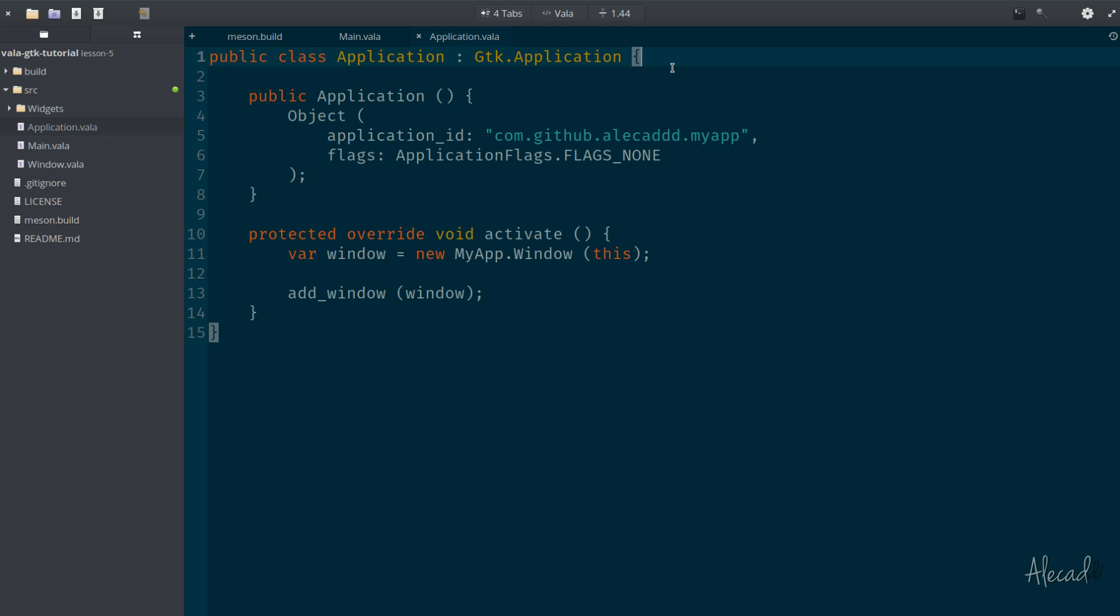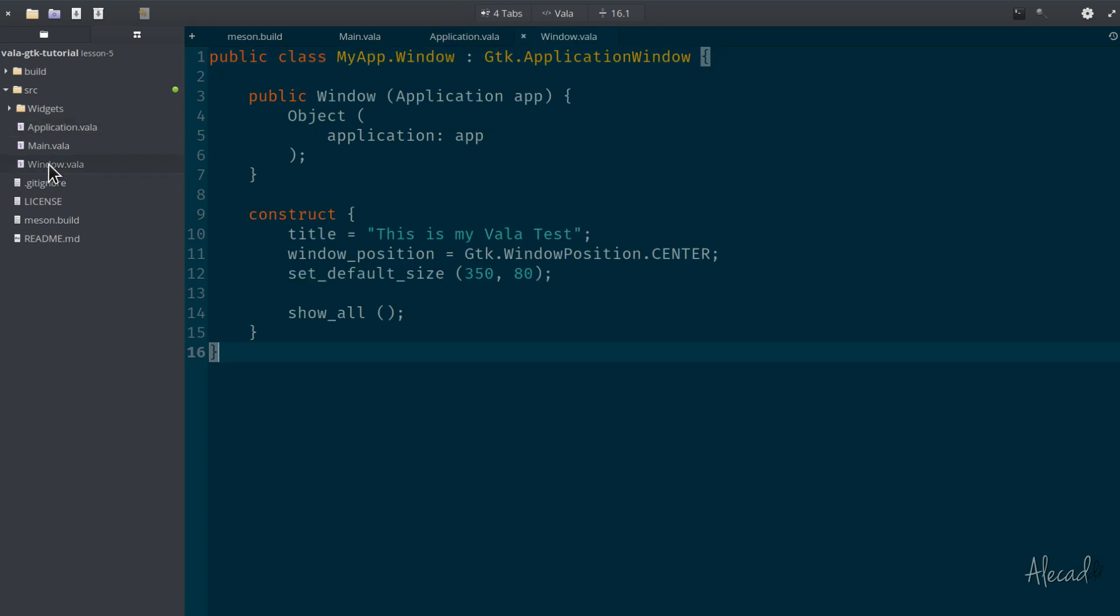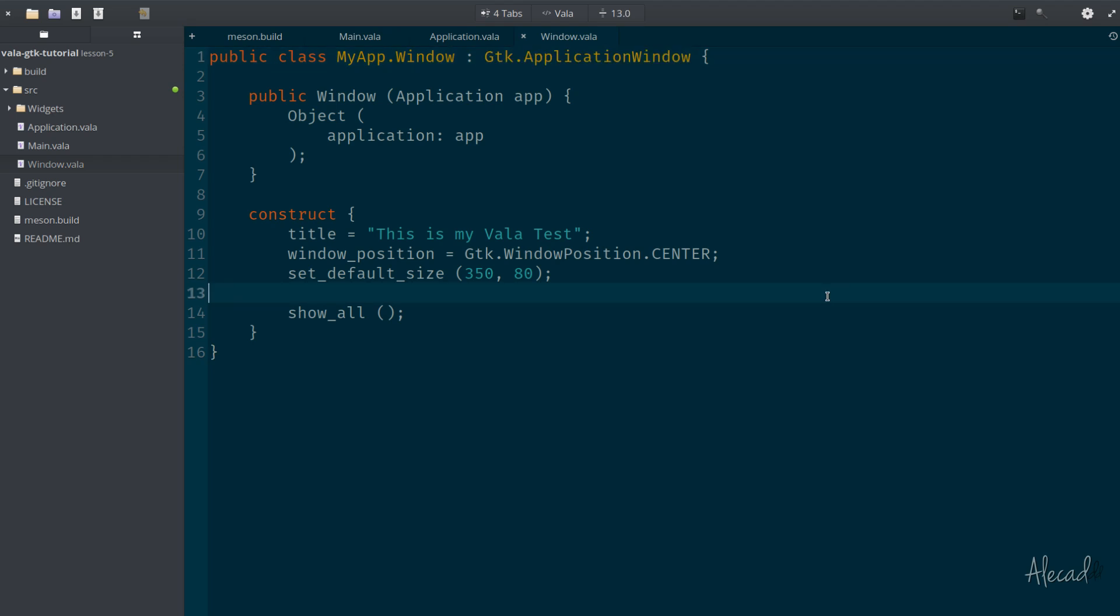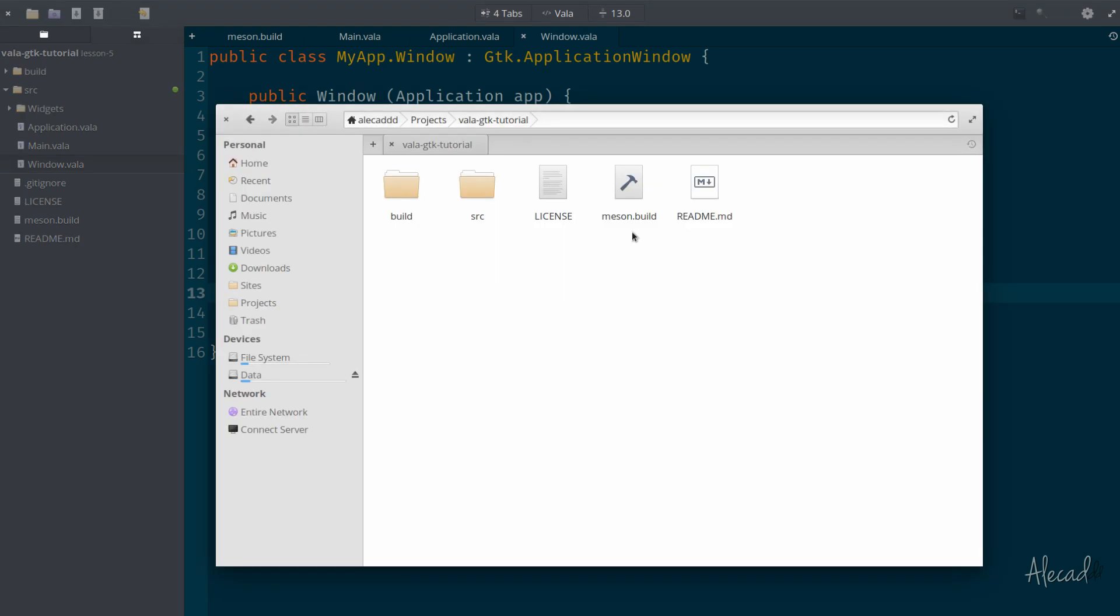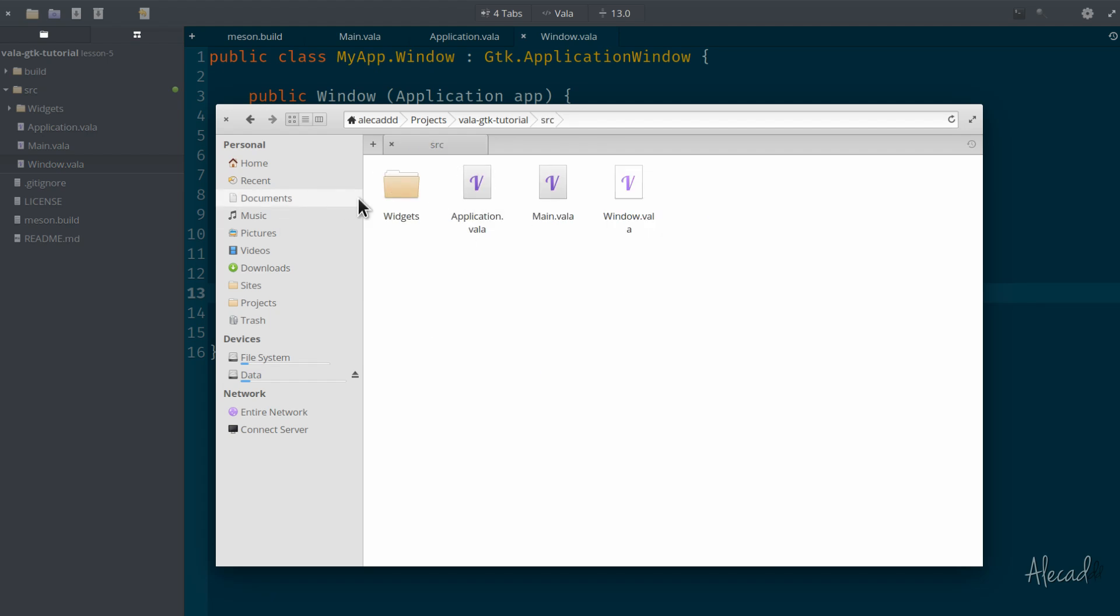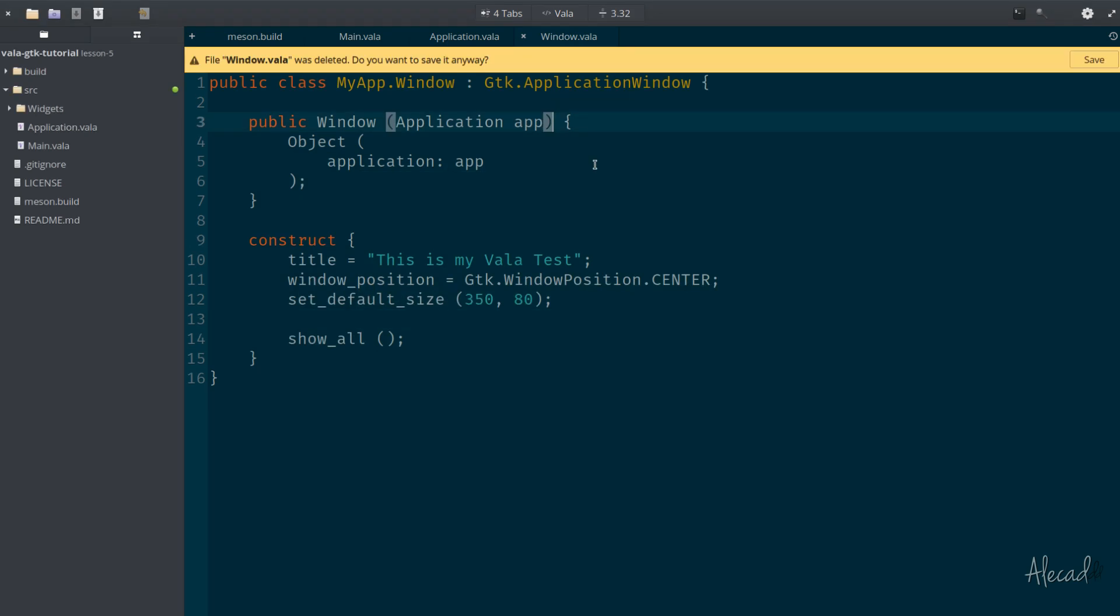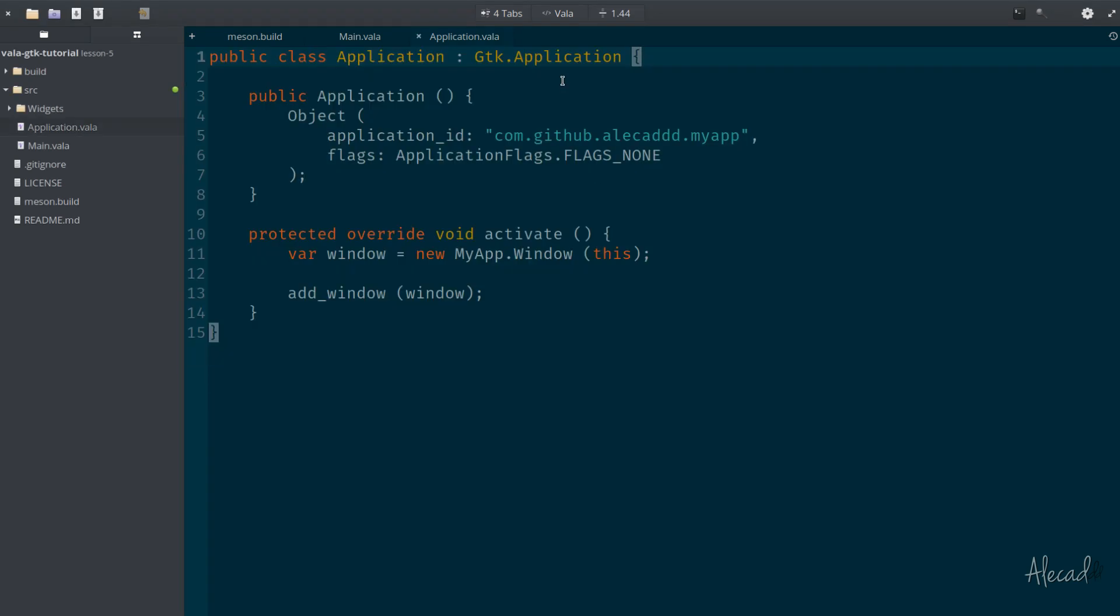I want to put in the widgets folder the window, because the window is just an application window, is a proper widget, and it could actually be called multiple times if we handle our application with multiple windows. So I'm gonna move the window.vala inside the widgets. There you go.